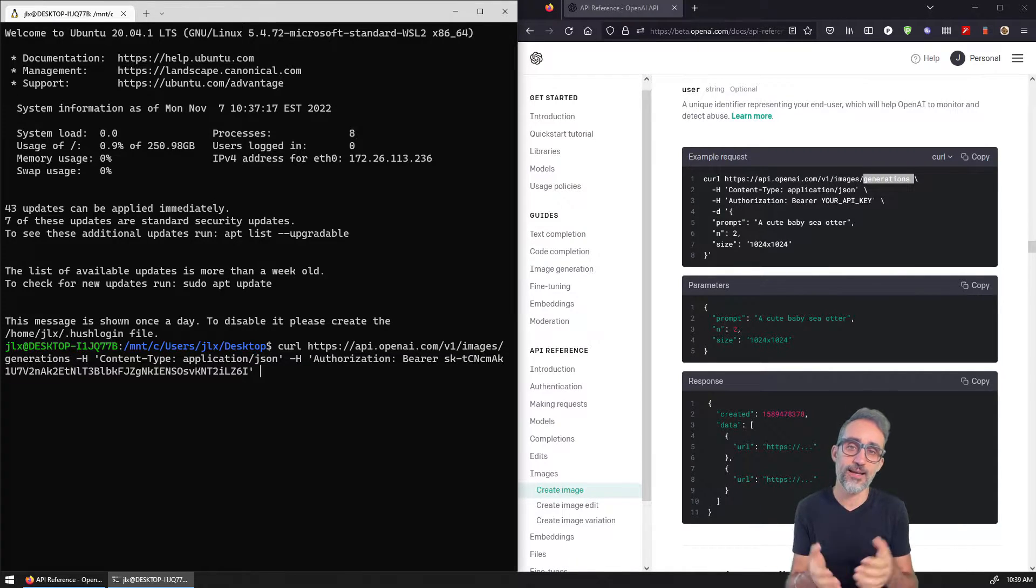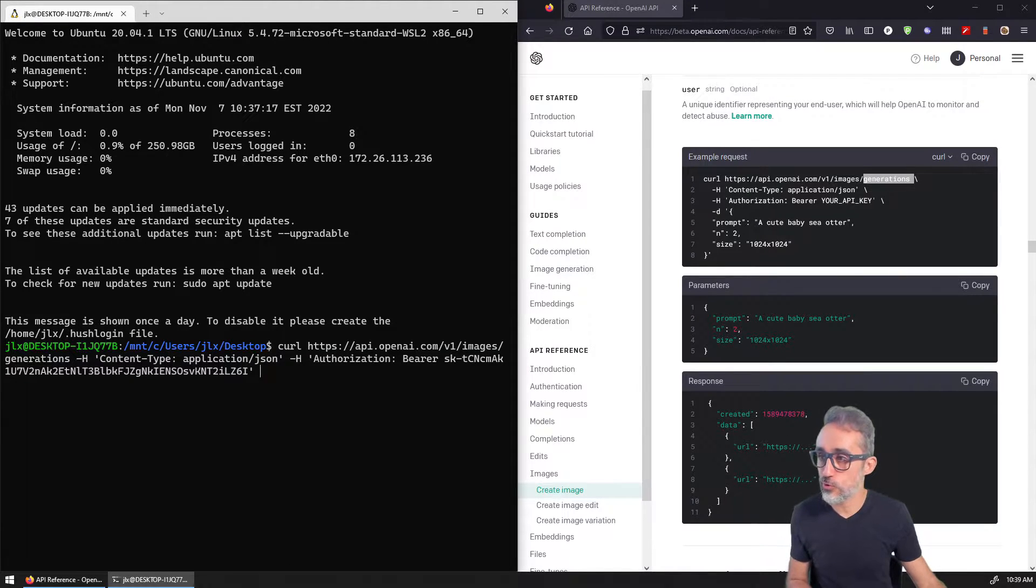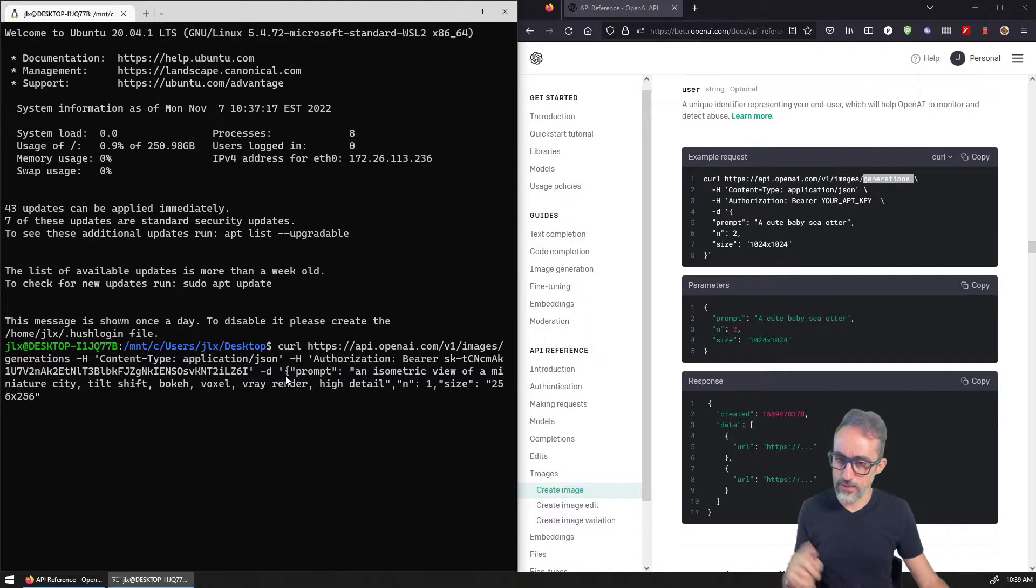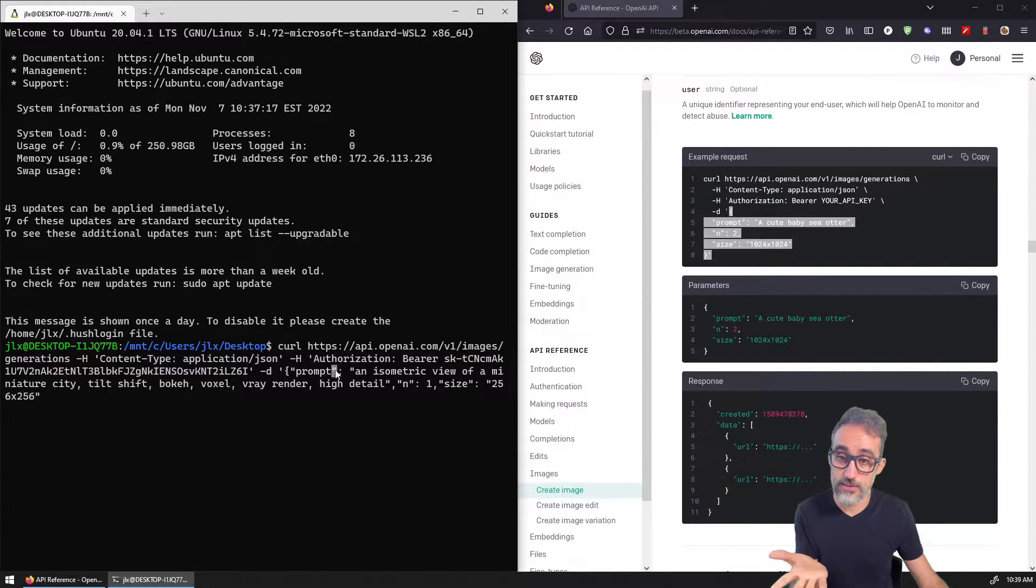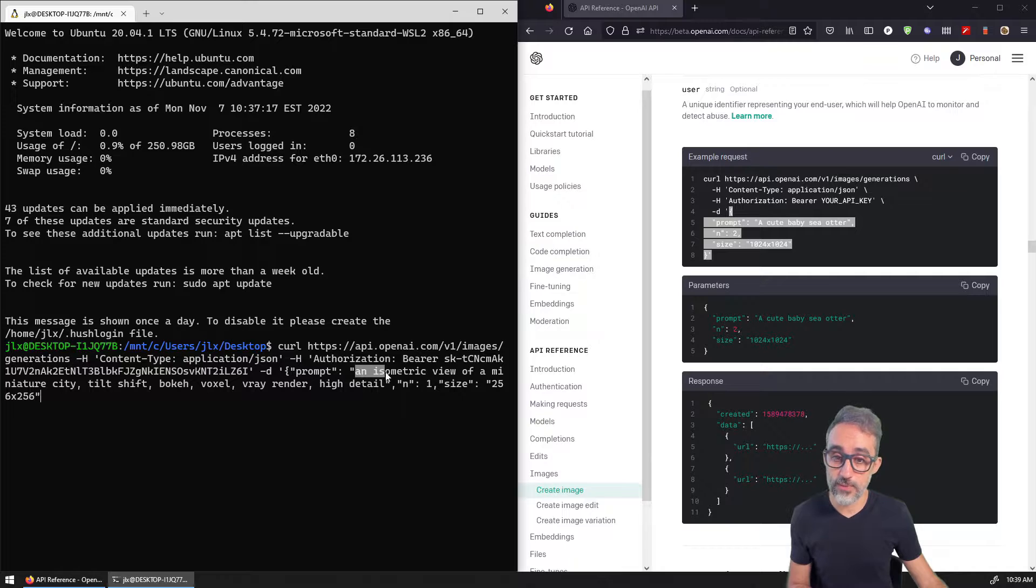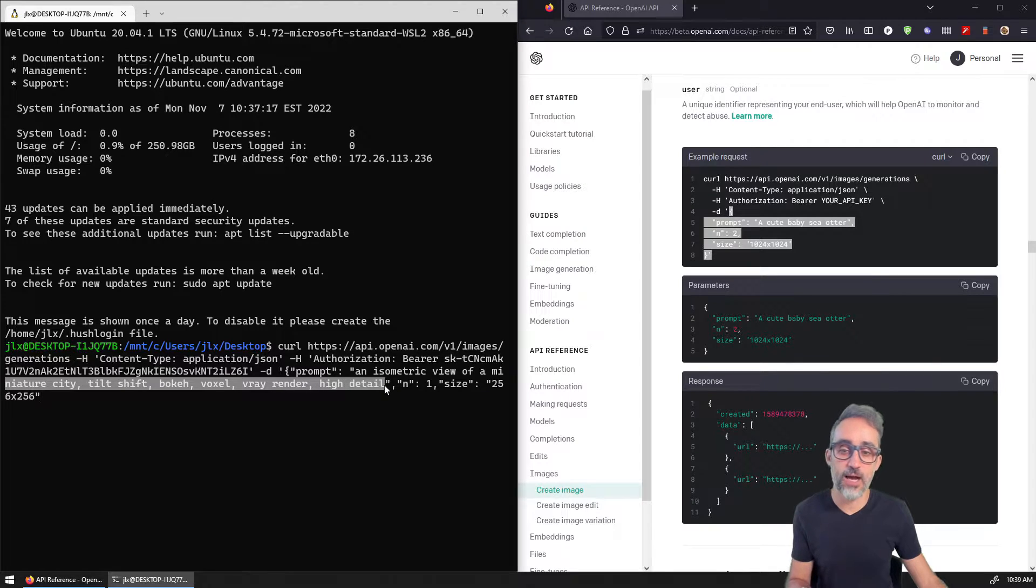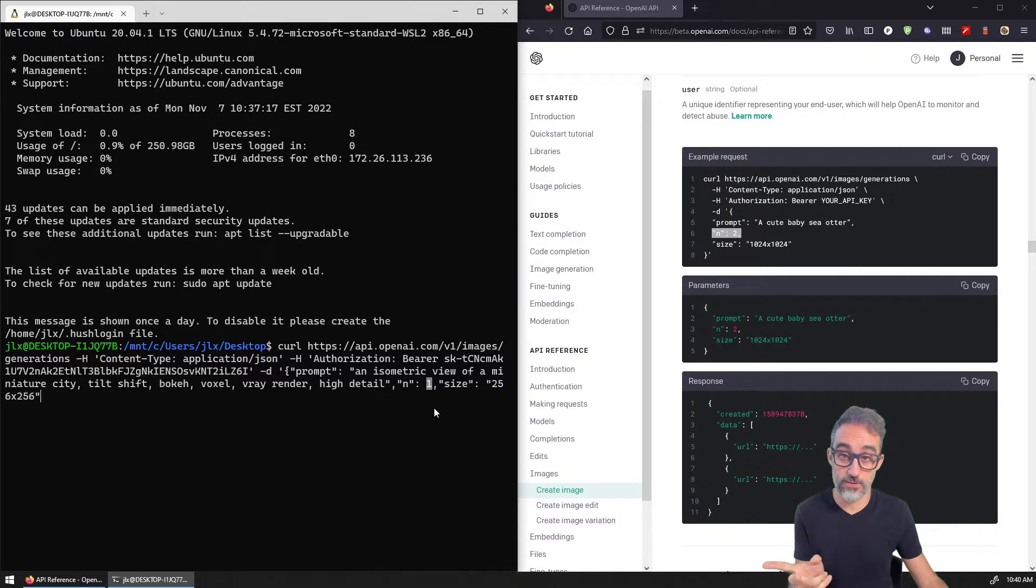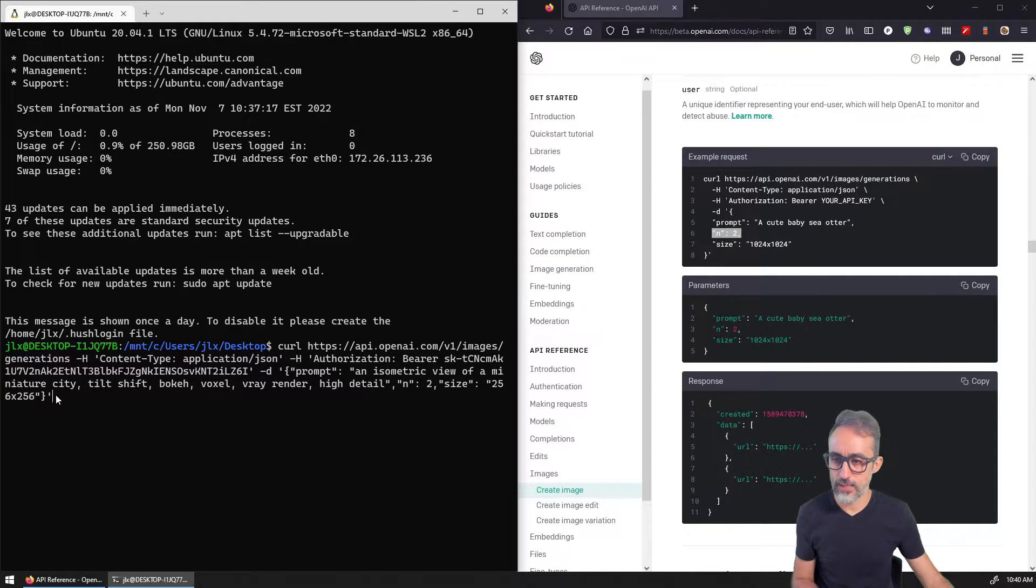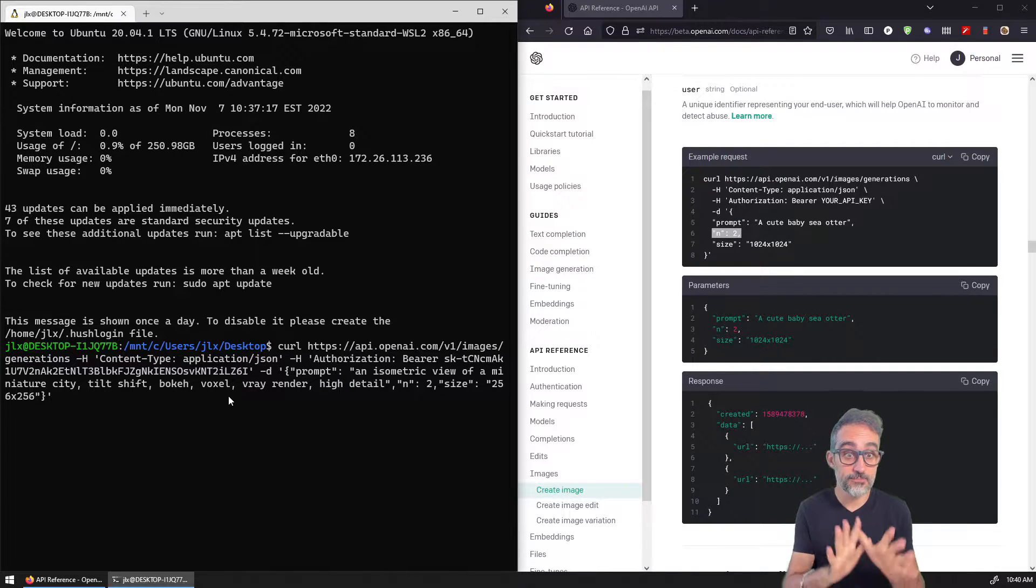And then we need to write here the data or the prompt that we want to pass in. What does that look like? Well, it looks like something like this. So what I'm going to do is just copy paste from something that I created before. And on the data, you basically have to write a JSON object with all these double quotes, and with the following properties: I want to have a prompt, and the prompt is going to be an isometric view of a miniature city, tilt shift, bokeh, voxel, V-Ray render, high detail. Then I want to specify how many images do I want. In this case, I'm just going to request one image. Maybe I can actually change that. Let me get two images. Then the size is going to be 256 by 256. And then I need to close the curly bracket and I need to close with a single quote. And literally, that's it.